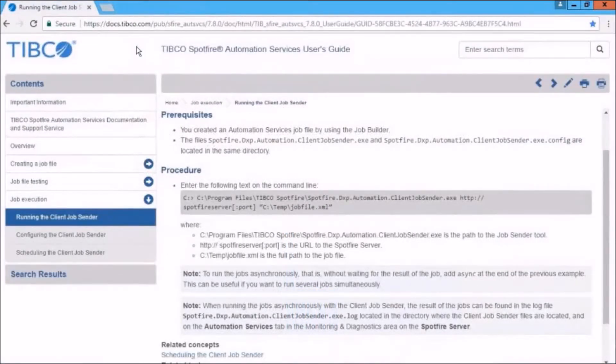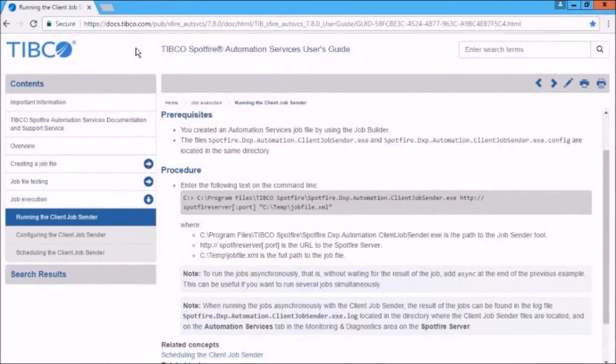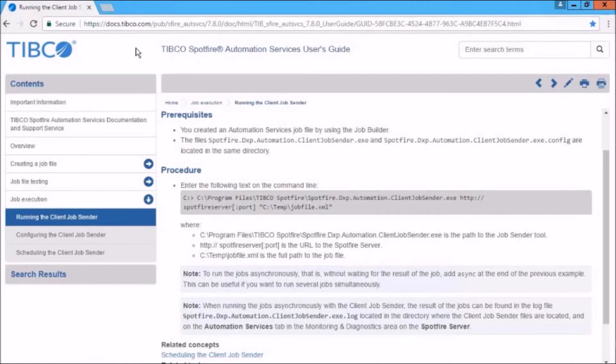Now, here's the thing about running automation services jobs. Again, like you saw, we can use the Tools, Execute menu items. But we can also deploy a job external to the Job Builder tool by using a task scheduler. For example, Windows Task Scheduler or perhaps a Windows Cron application.